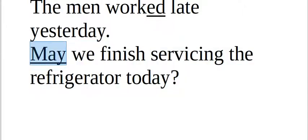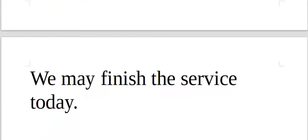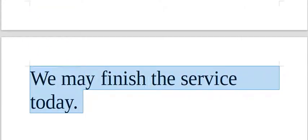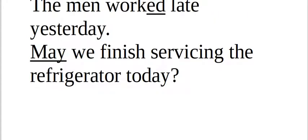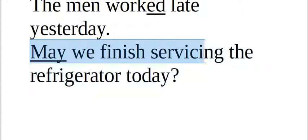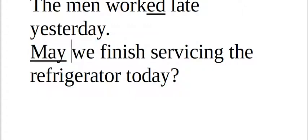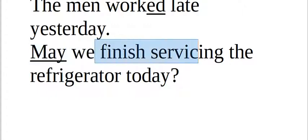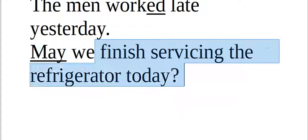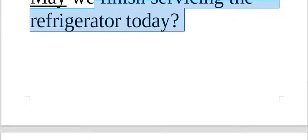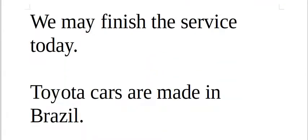May we finish servicing the refrigerator today. May if it's in the beginning of the sentence se está no começo do frase está pedindo permissão. We may finish the service today talvez nós podemos terminar o serviço hoje. Servicing é o trabalho que você está fazendo serviço na geladeira. Se você tinha we no começo we may finish servicing the refrigerator today é uma formação uma frase não uma pergunta.